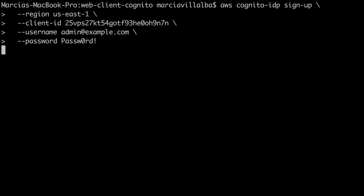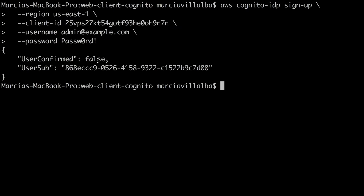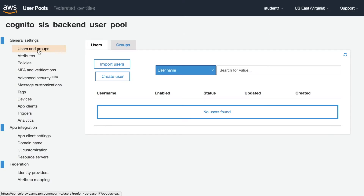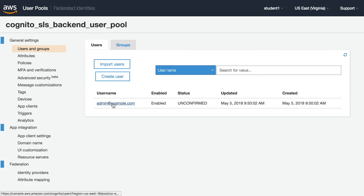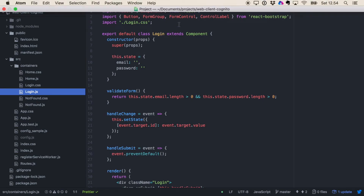The next thing we are going to do is create a test user so we can log in. You need to have the AWS CLI tool in your terminal — I'll leave a link in the comments on how to do that. Basically we are creating a new user with username admin@example.com and a password. When we press enter, the user is unconfirmed, so we go back to the AWS account, go to Users and Groups, refresh the page, find the user, and confirm it from that page.